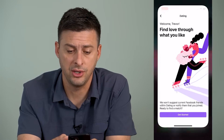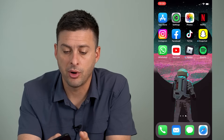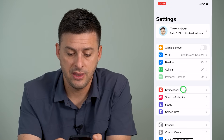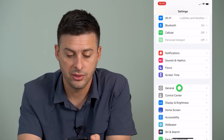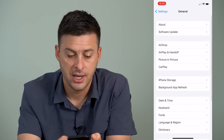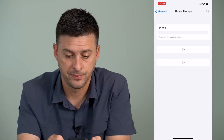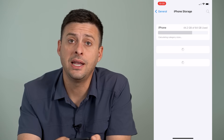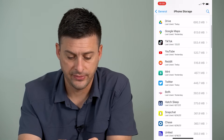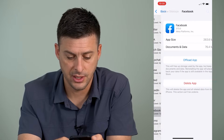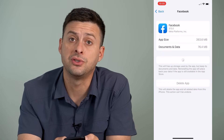The very first thing you can do is hop out of here and open up Settings, then scroll down until you get to General, tap on General, and then tap on iPhone Storage. Once we're in here and it loads up, we're going to find Facebook — there it is — and we're going to offload the app and reinstall the app.